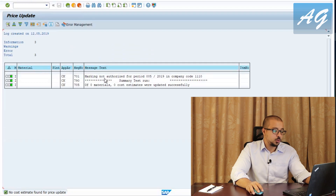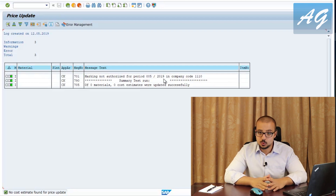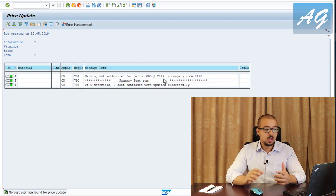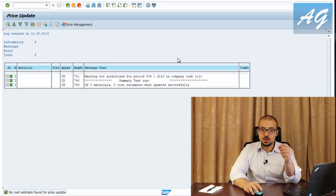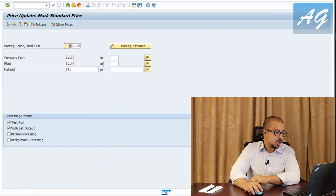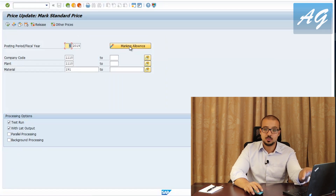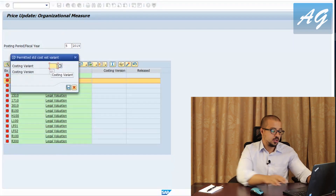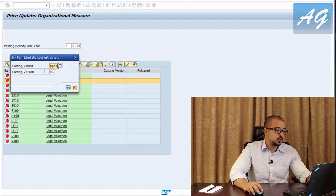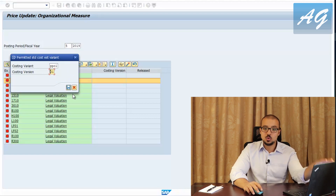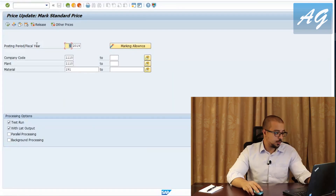An error appears: marking not authorized for period 05-2019. Standard costing requires authorization to control which cost estimate version is released — for example, only the accounting manager can authorize which version goes live. To fix this, go to Marking Allowance, accessible only to authorized users, then for plant 1110 set costing variant PPC1 and costing version 1. The accounting manager chooses which version will be used. Save and go back.